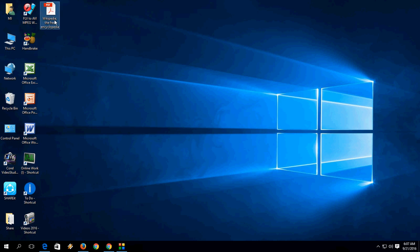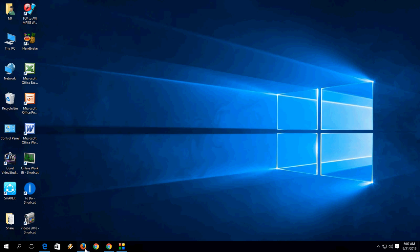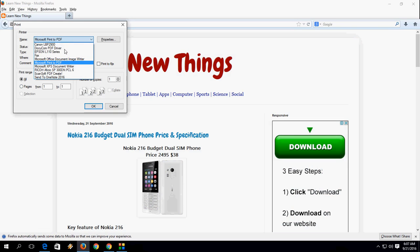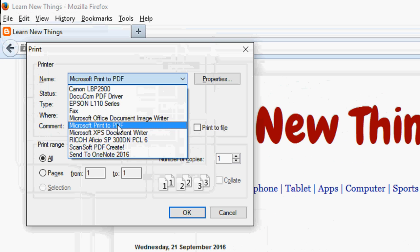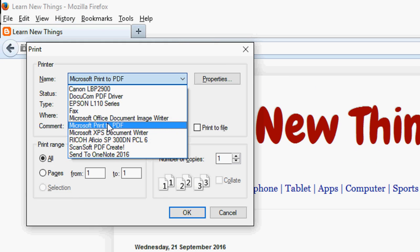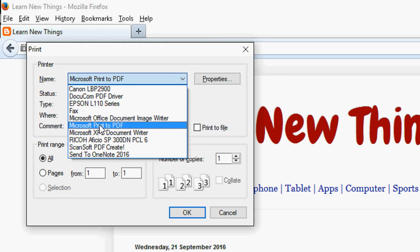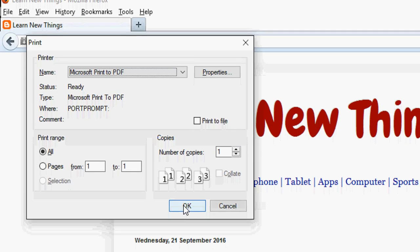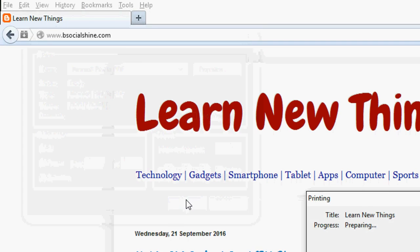Next is Mozilla. The same thing will apply here. Just press Ctrl P and here you need to check the Microsoft print to PDF. Take this option here and click OK.